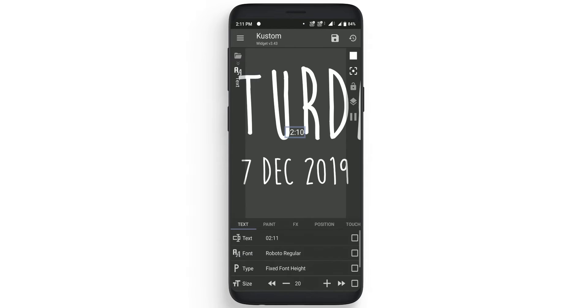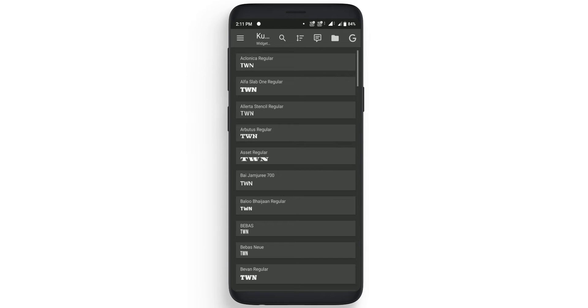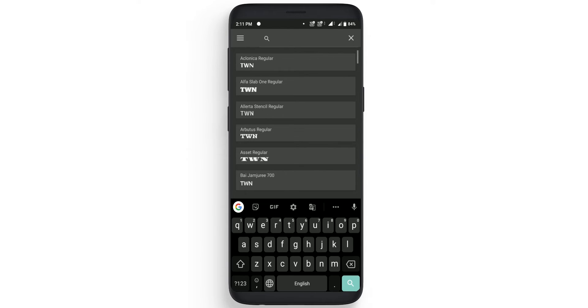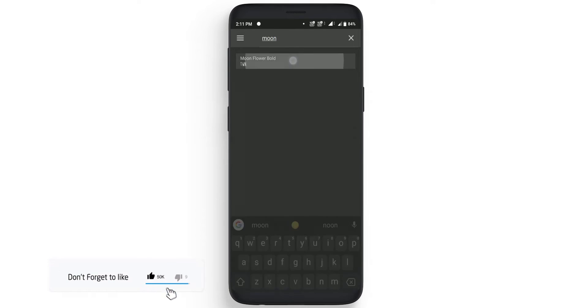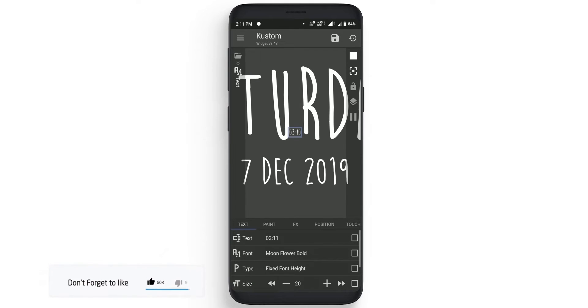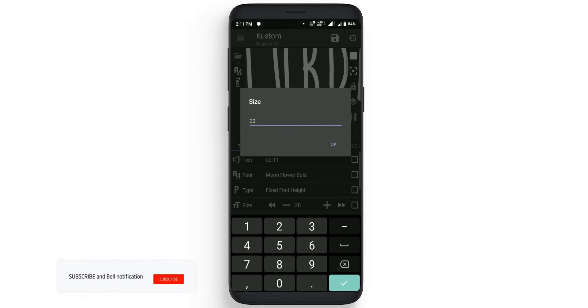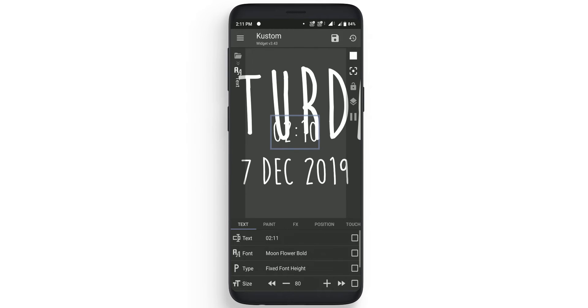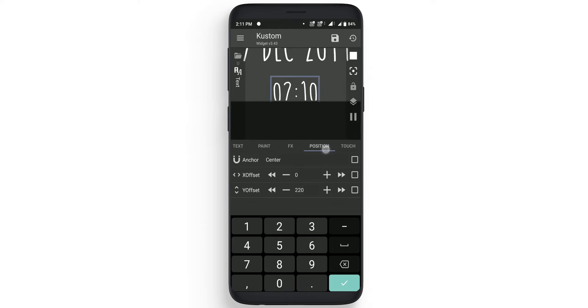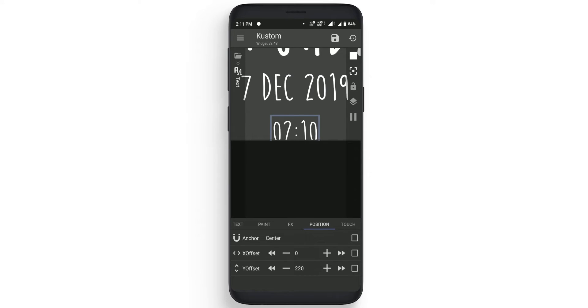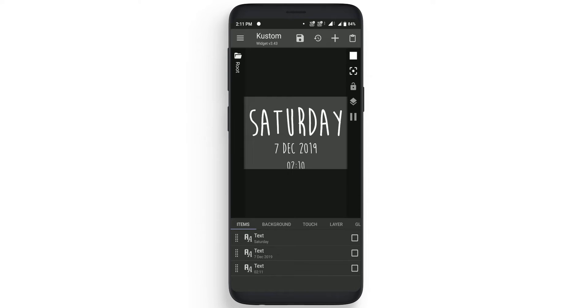Select the third one. Now in this one we don't need to change the text but we need to change the font. So change the font to moon flower and change the size to 80. Once that is completed go to position and change the y offset to 220.